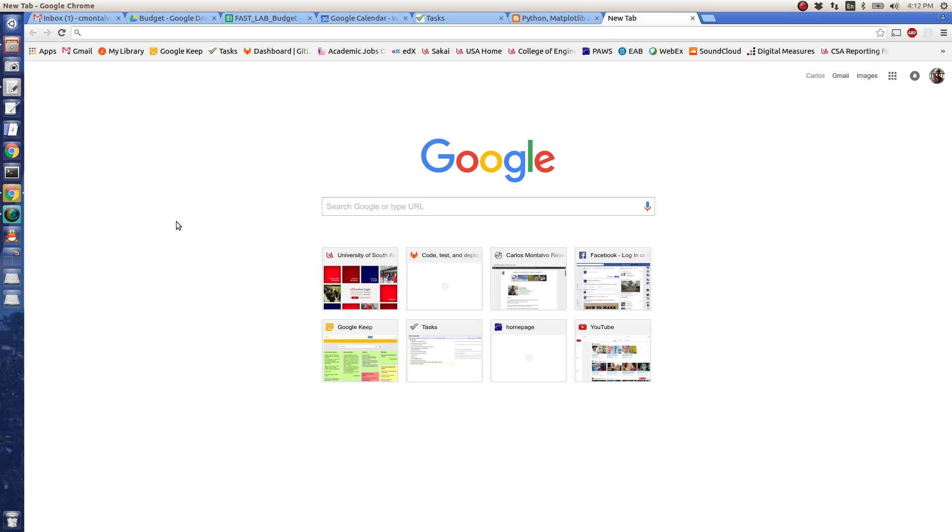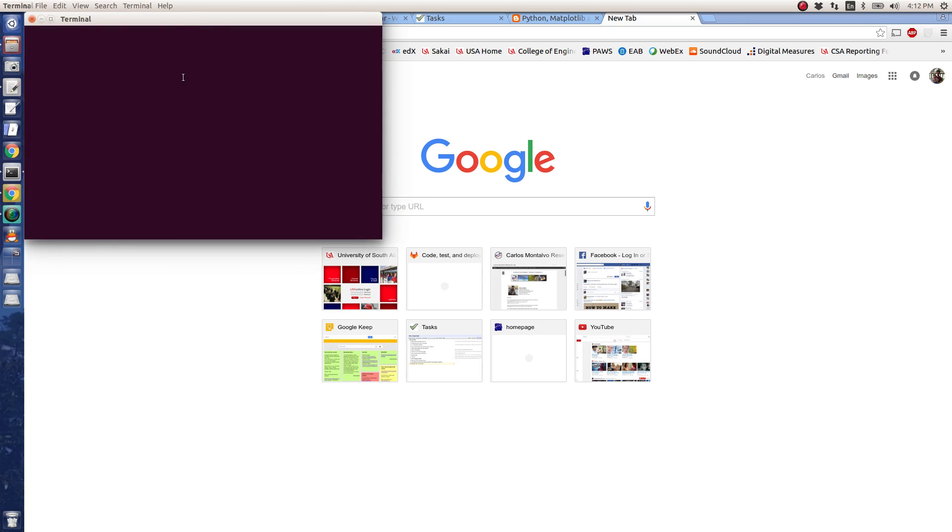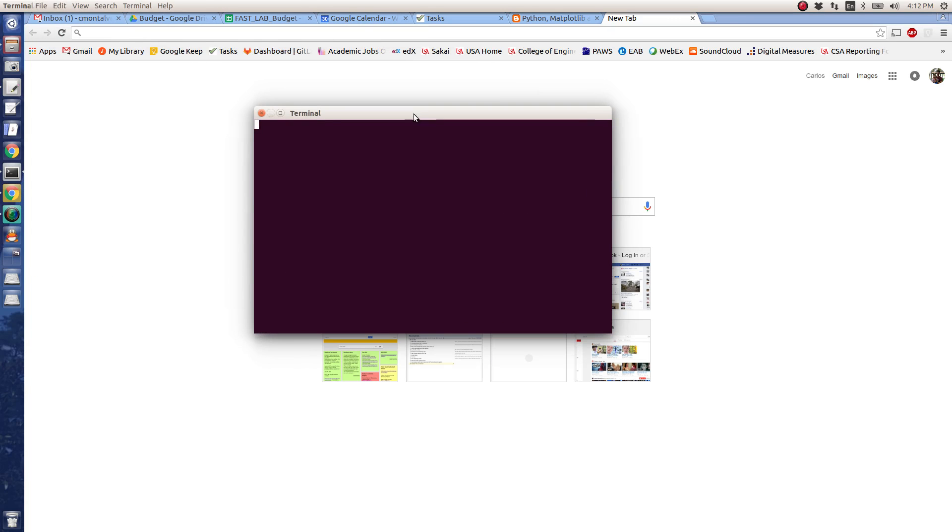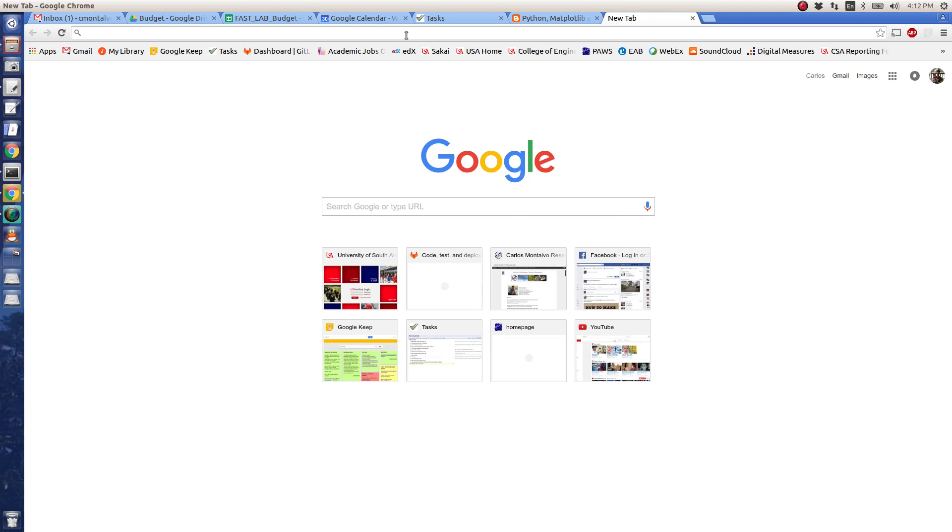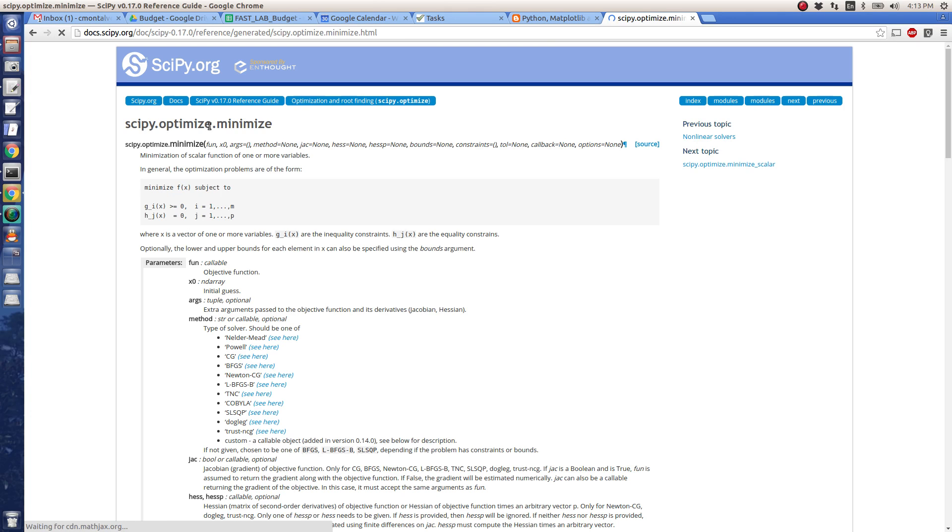Okay folks, for this screencast I'm going to do a Python example using something called SciPy. I'm going to be using the reference from here, docs.scipy.org, Python minimize.